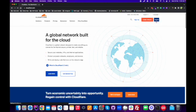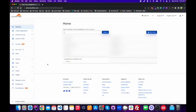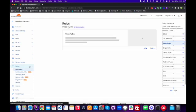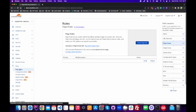After login, you need to select a website for which you want to add a 301 redirect. After clicking on the website, in the left sidebar you can see we have the option for rules, so we need to click here and then Page Rules.